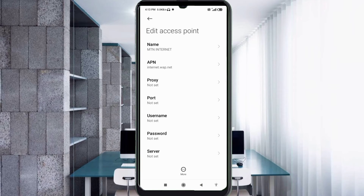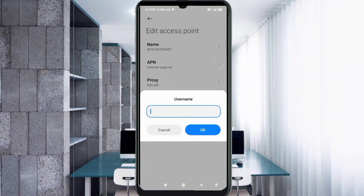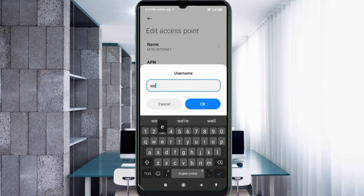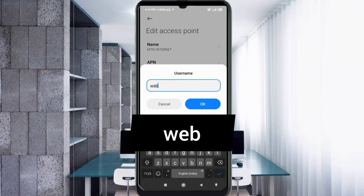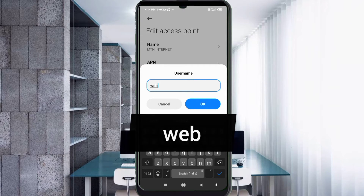Proxy: not set. Port: not set. For the username field, enter: web — all small letters, no spaces. Tap OK.